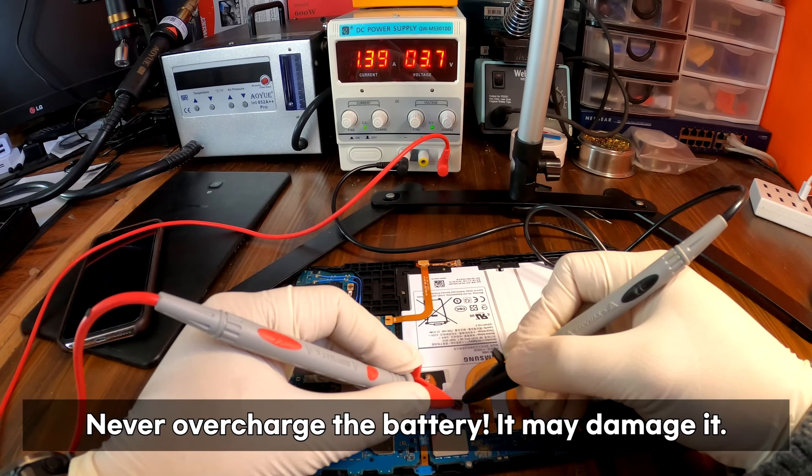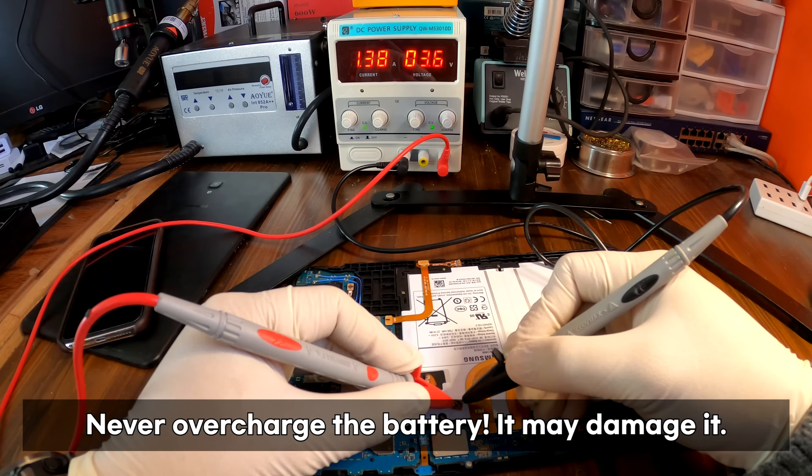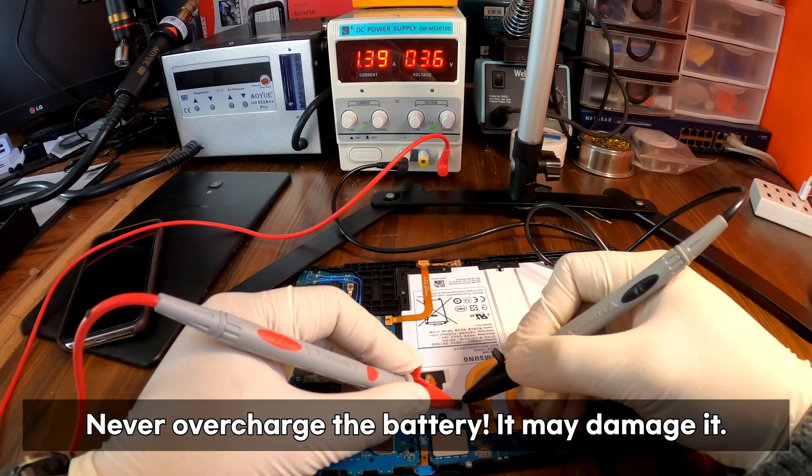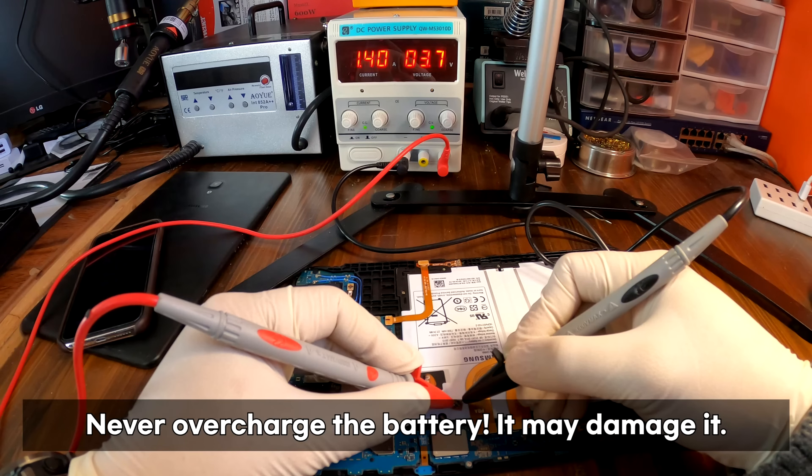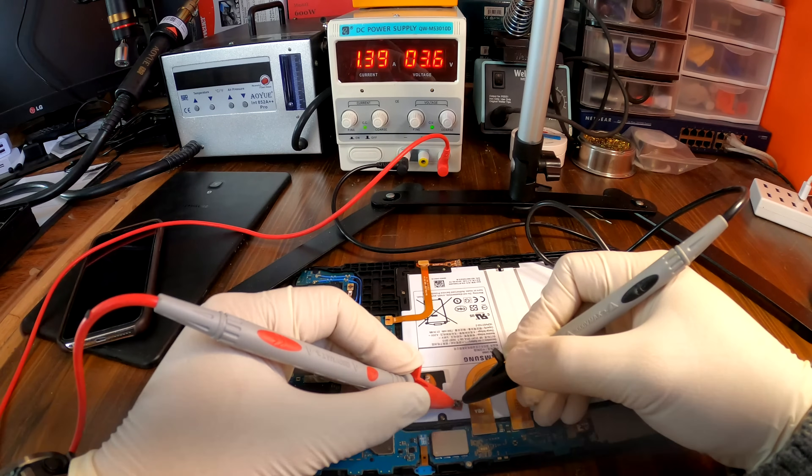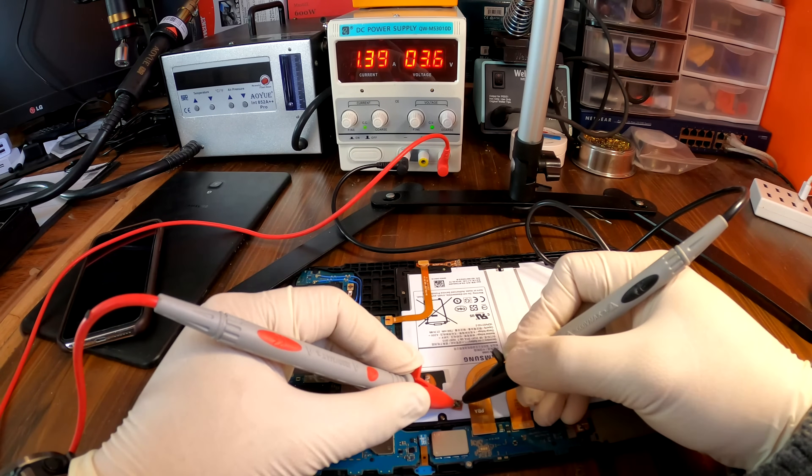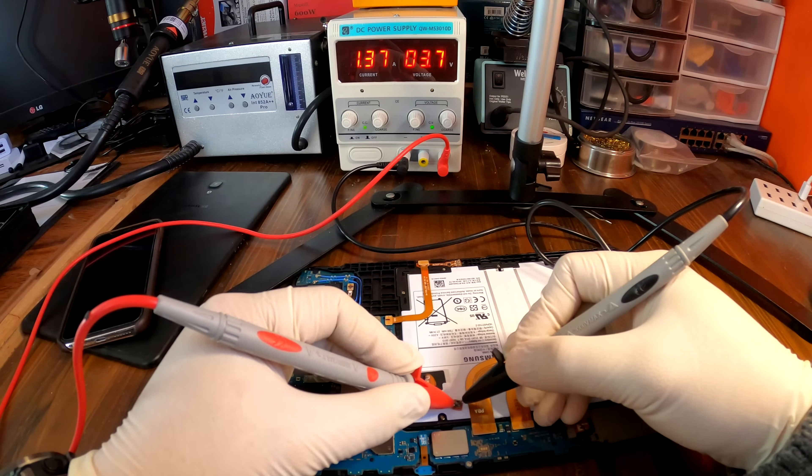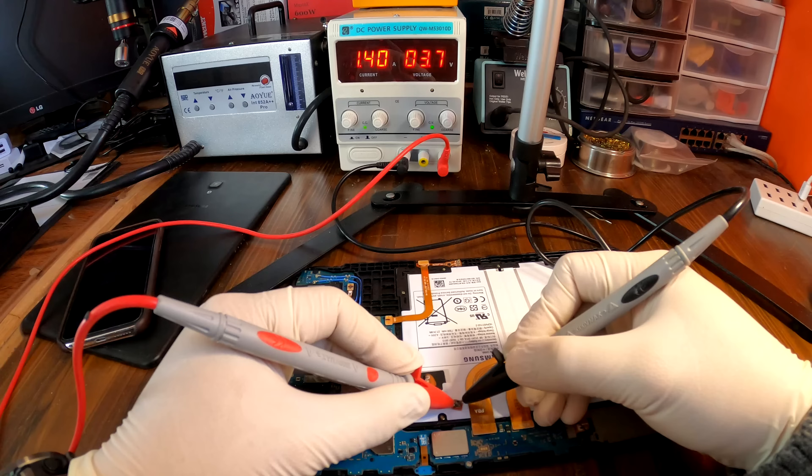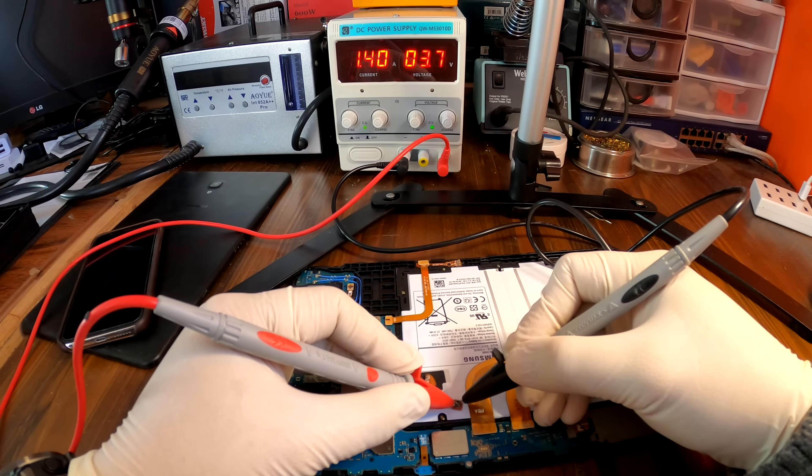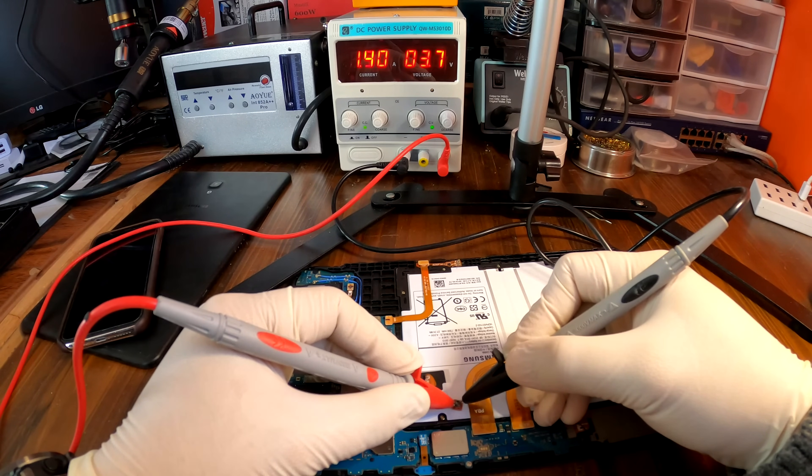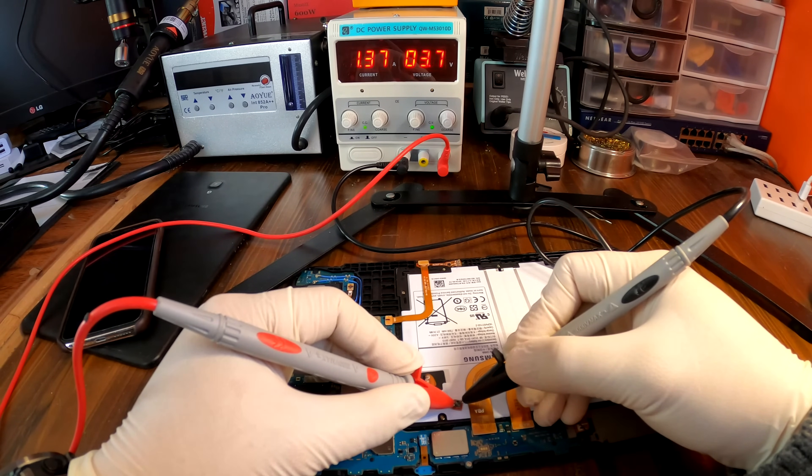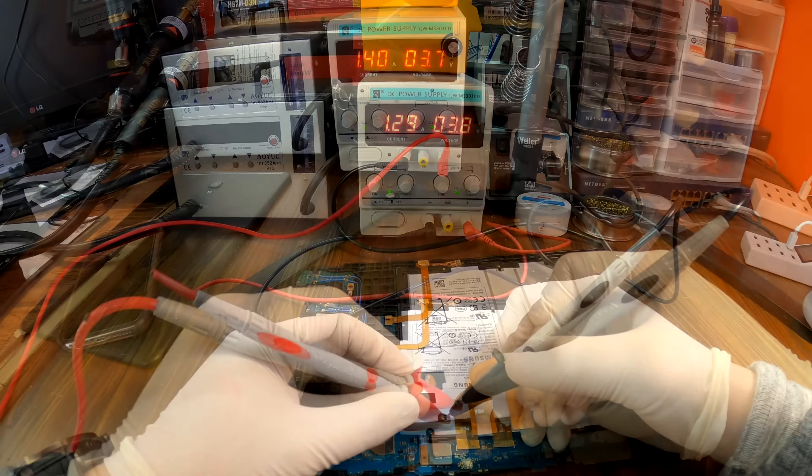As the voltage increases, the amp will decrease at the same time. When the amp indicator reaches 0, that means this battery is fully charged. But the minimum voltage to power up the tablet is 3.8 volt. So I'll try to power it up when the voltage reaches about 3.8.